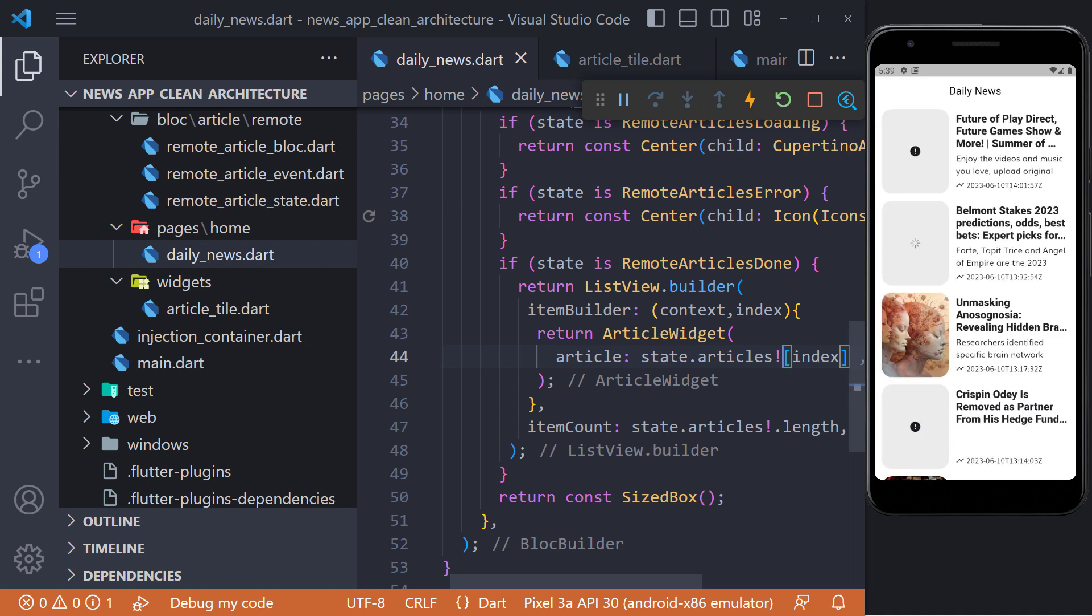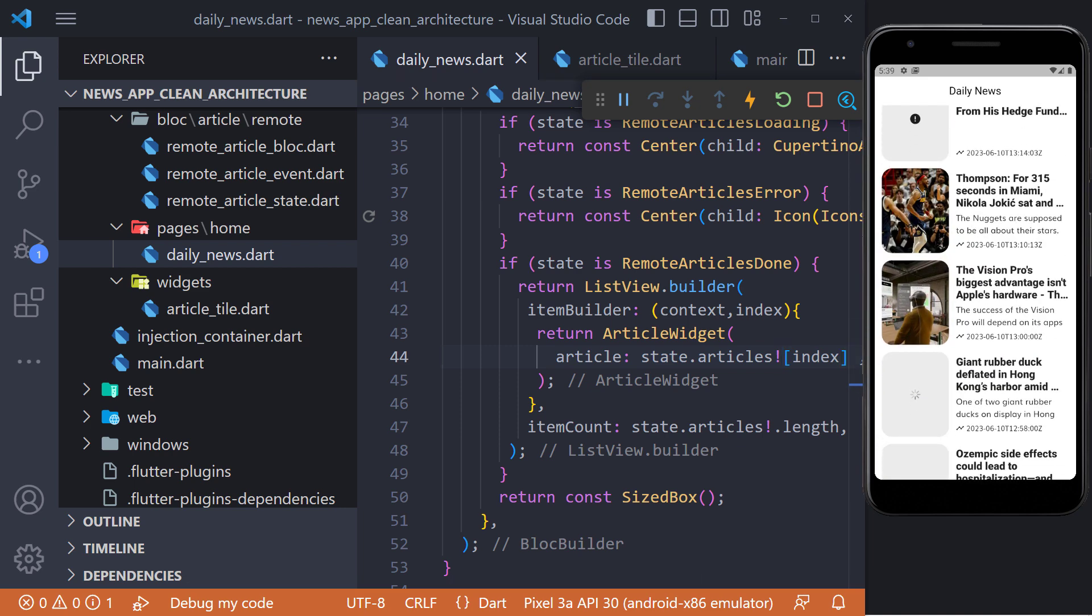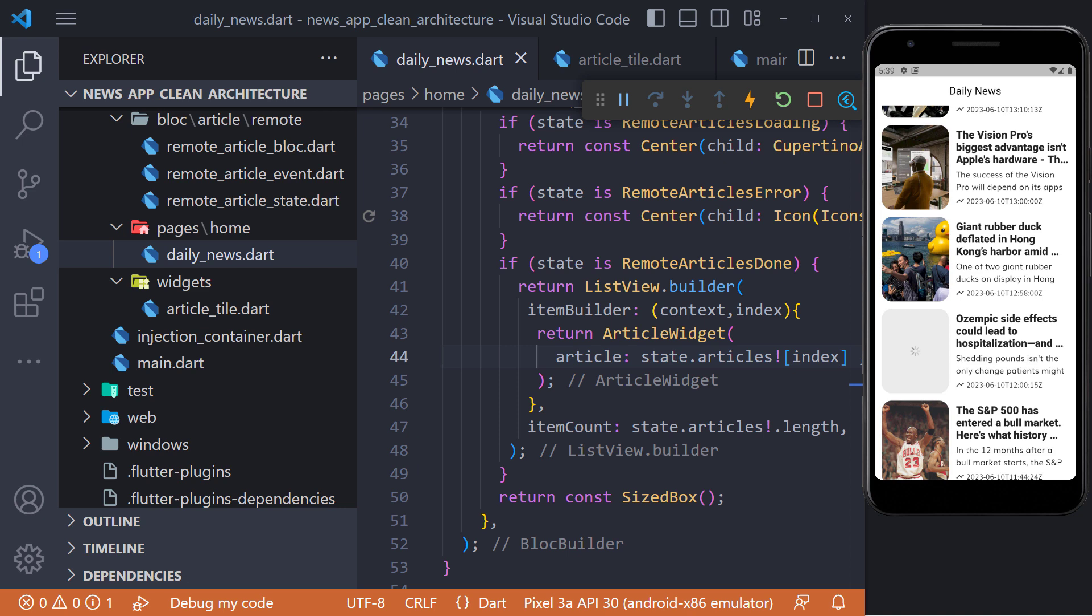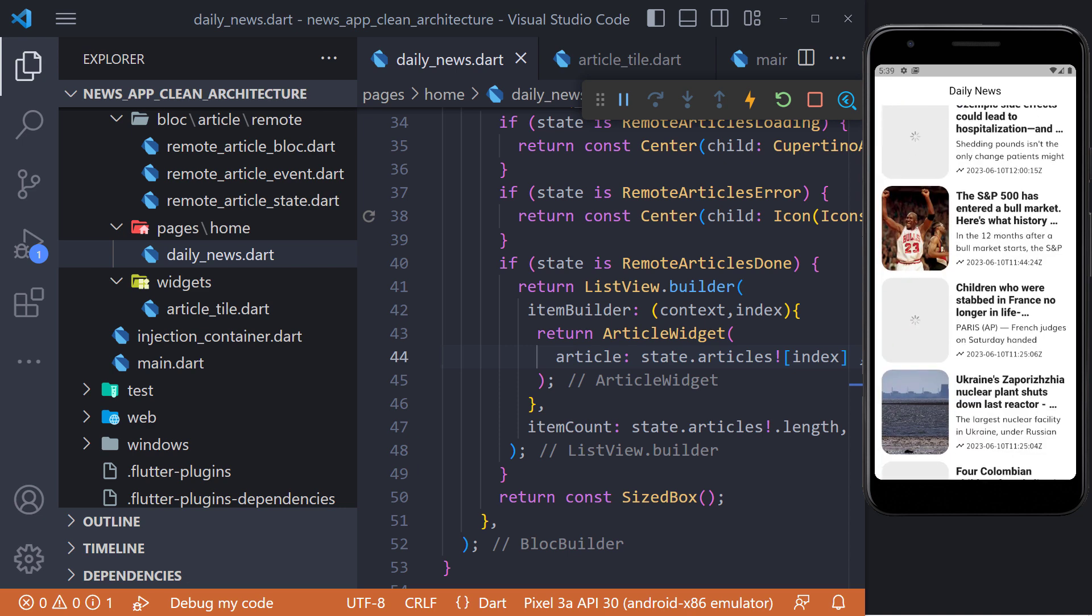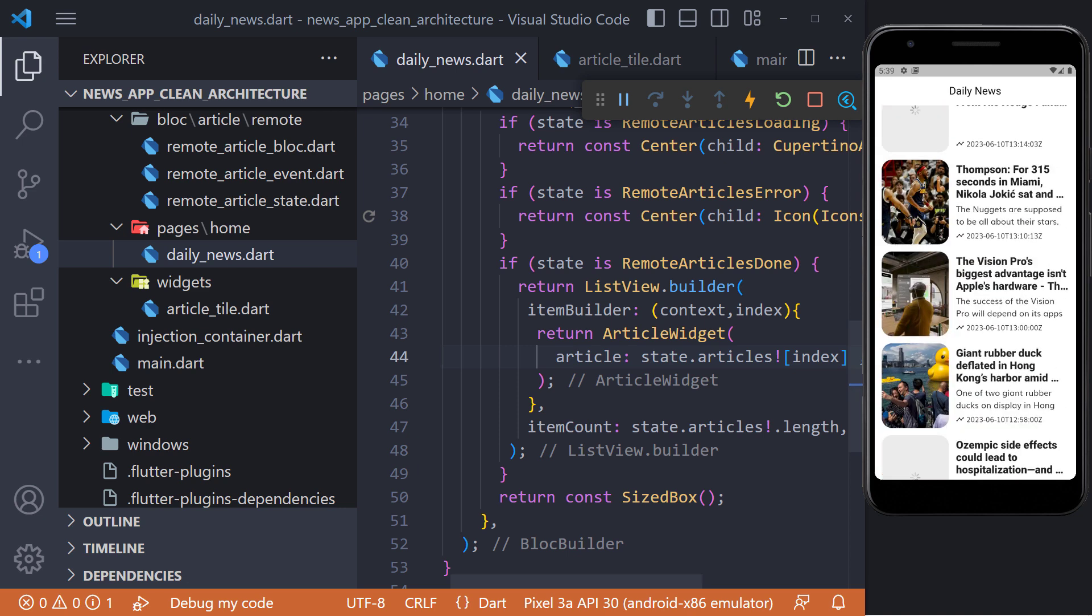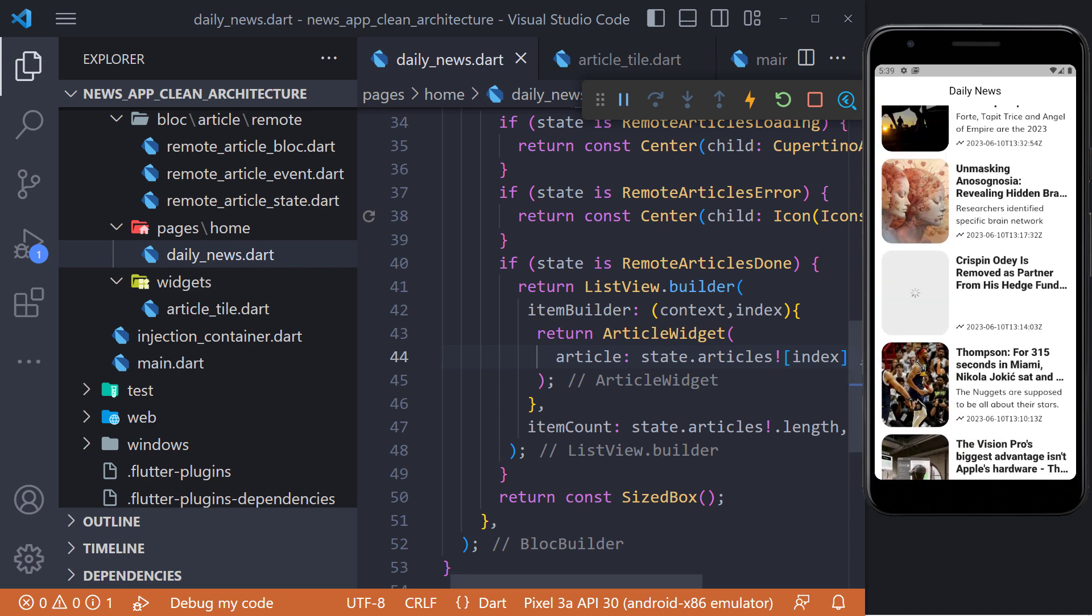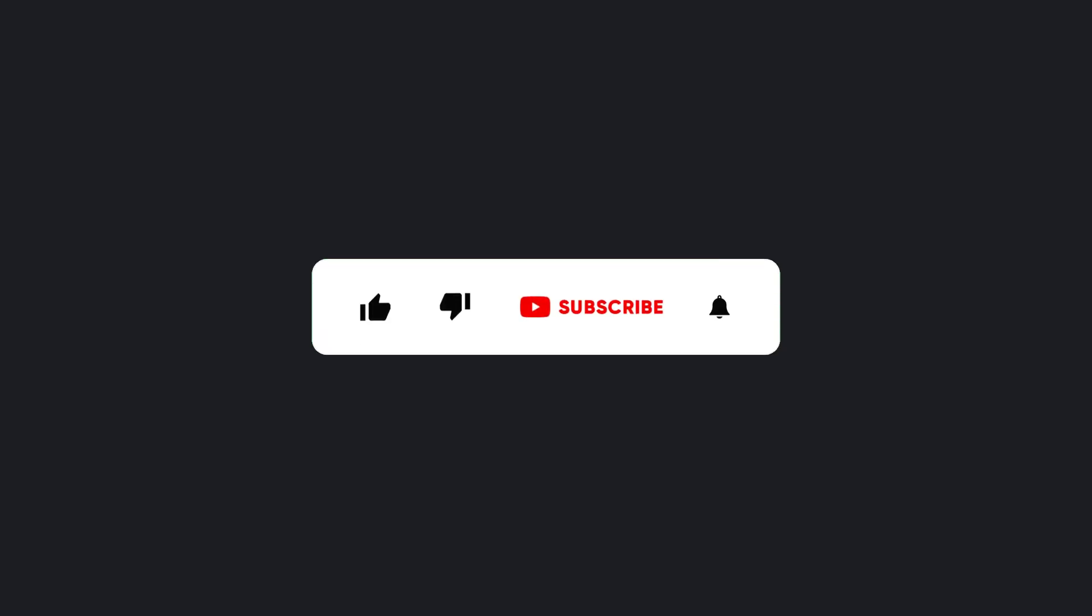In the next video we will go to the local database, so stay with me. And make sure to hit the subscribe button to get the next video. I'll see you in the next video. Bye-bye.